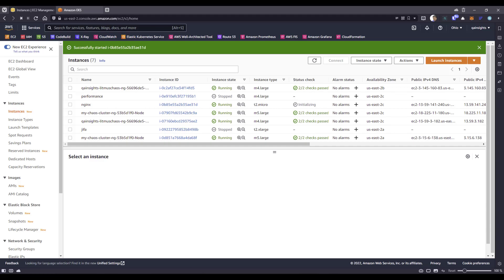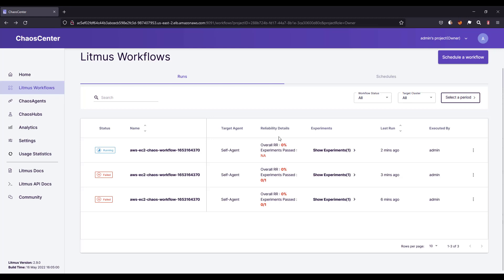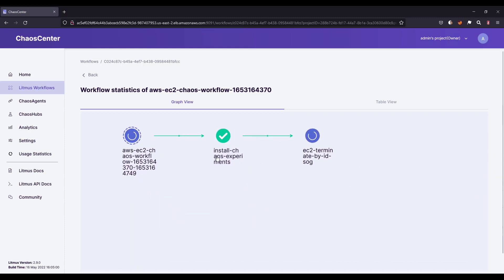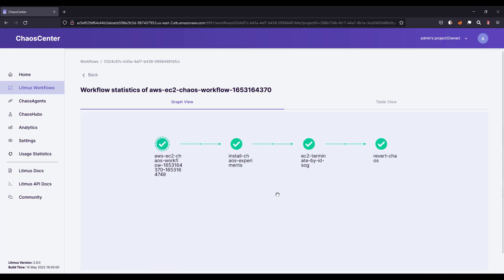Now if we go back to the chaos center, eventually this status will be pass, and you can also see the revert chaos will be pass too. If you see any issues, just go back and refresh your screen to see the updated status. Now everything is successful — it installed the experiment, terminated the EC2 instance for 30 seconds, and then reverted the status again.